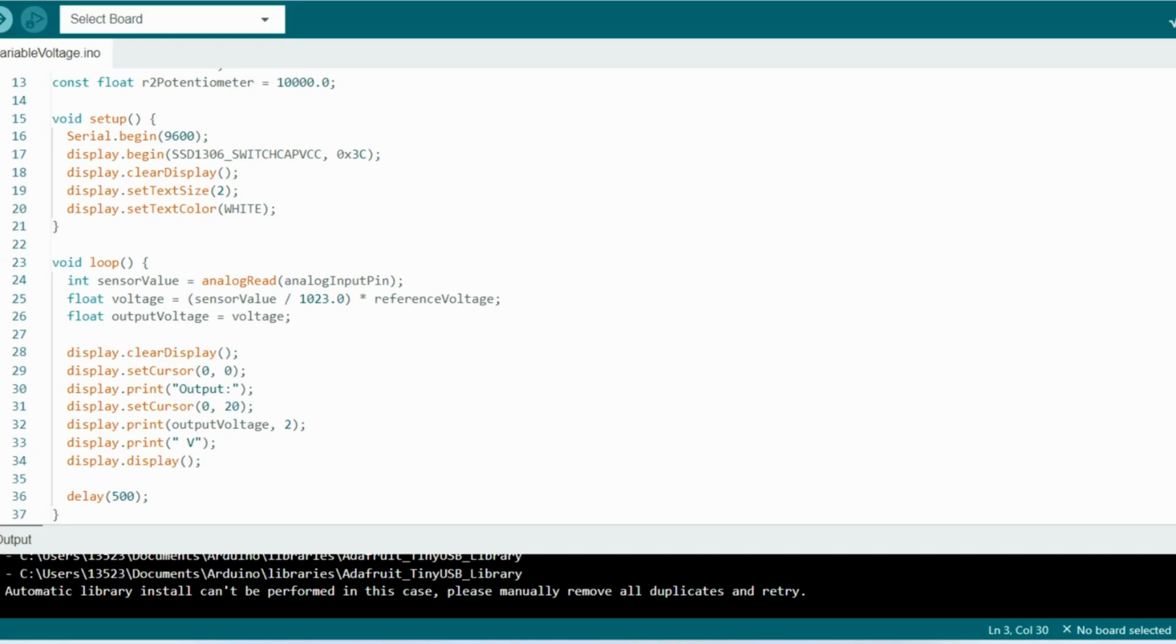And at the bottom we see this instance of display with these functions such as clear display, set cursor, print. This is just setting up the text that's going to be displayed on the OLED, and we see a delay of 500.